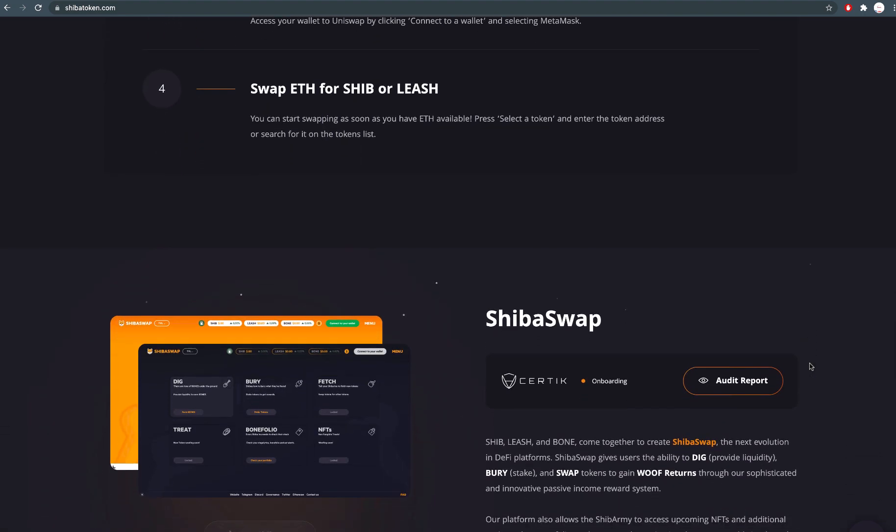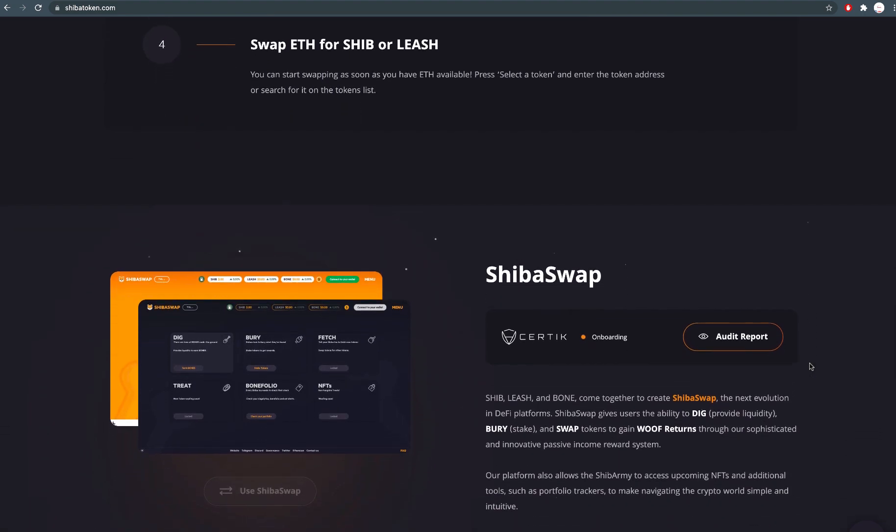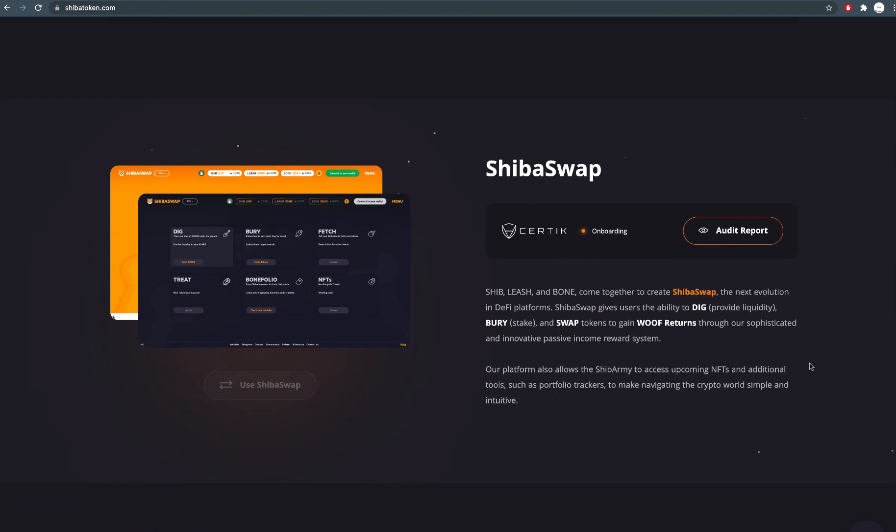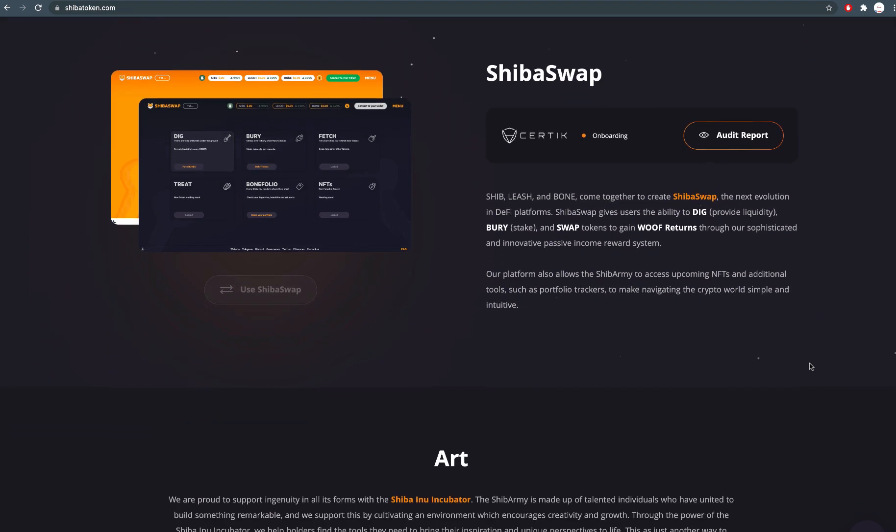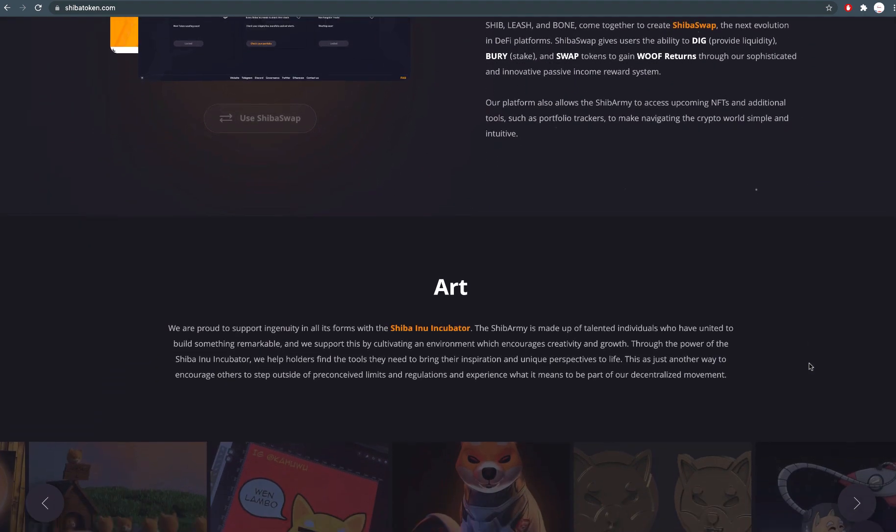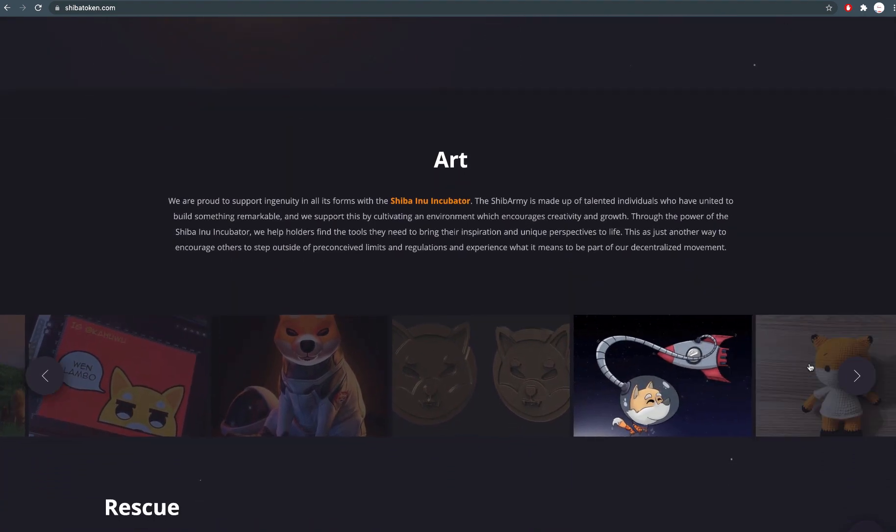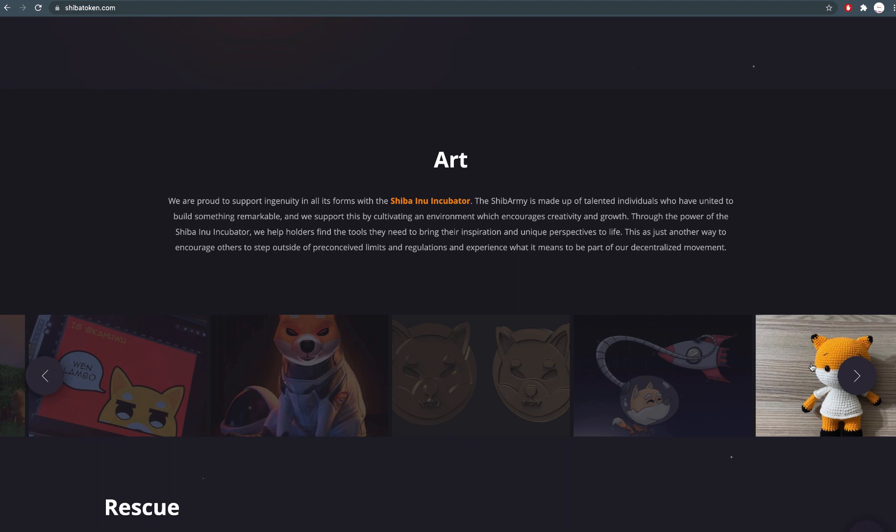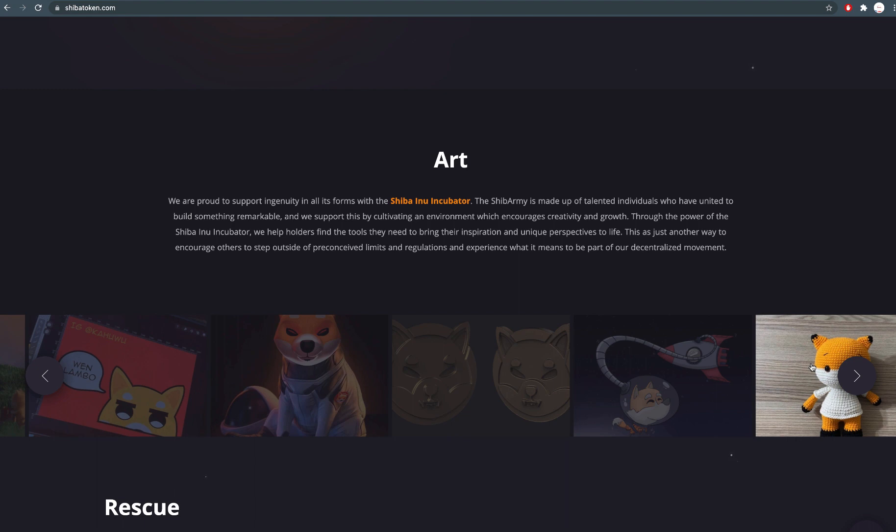From its inception, Shiba Inu has done things differently. Starting with the supply of one quadrillion, our founder Ryoshi locked 50% in Uniswap, then burned the other half to Ethereum co-founder Vitalik Buterin for safekeeping.